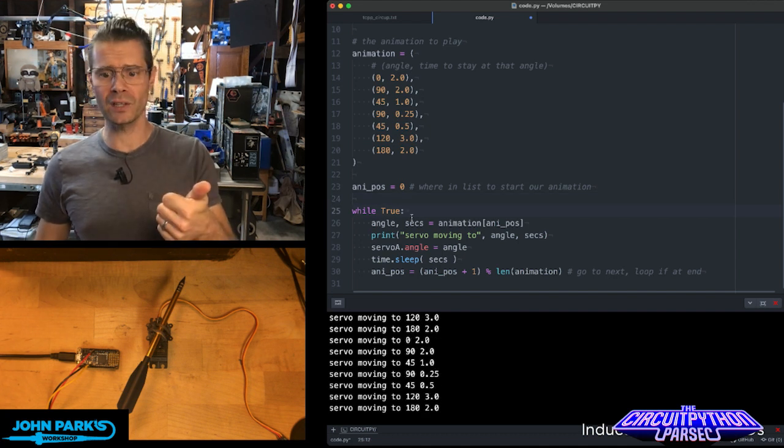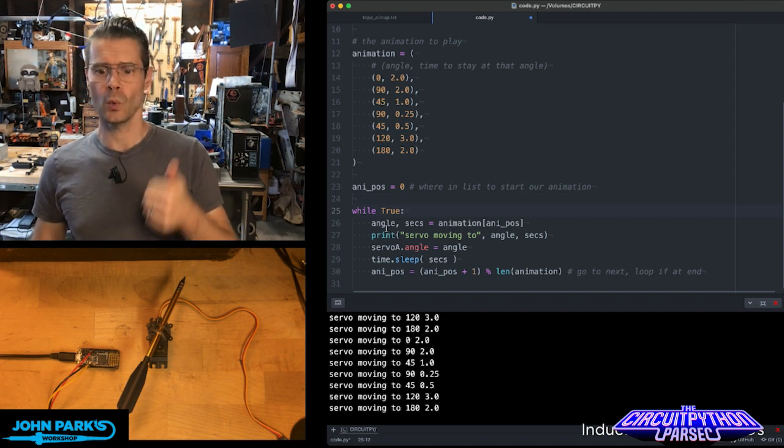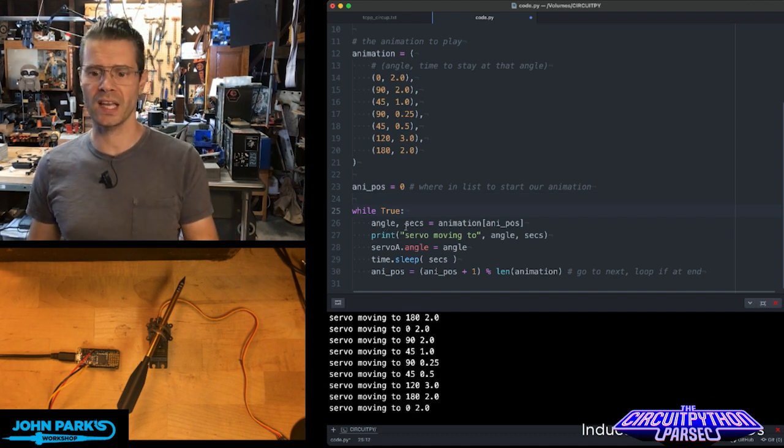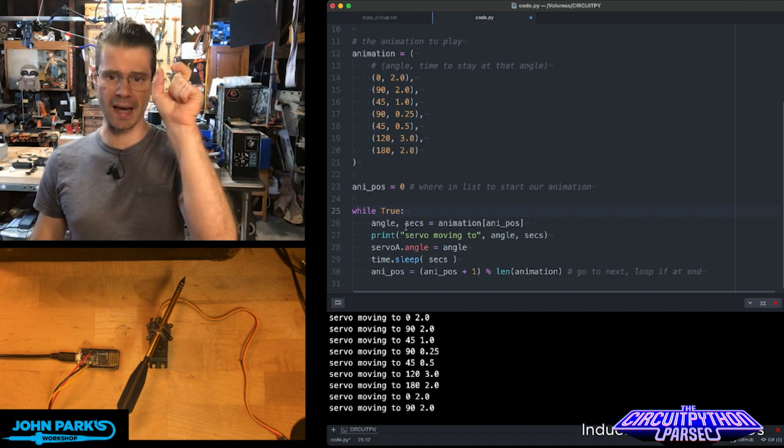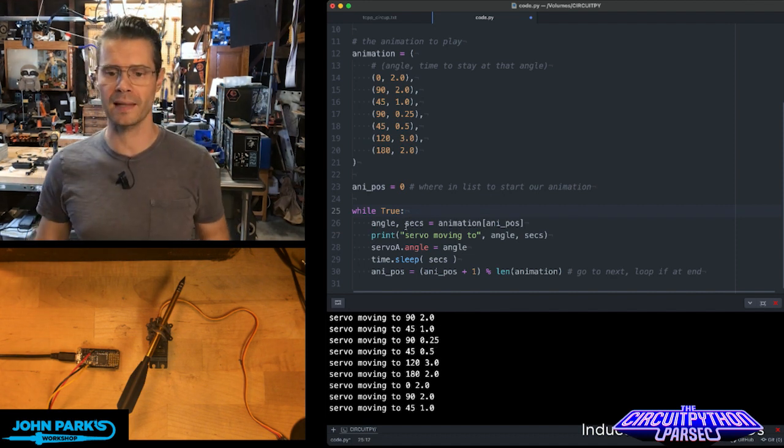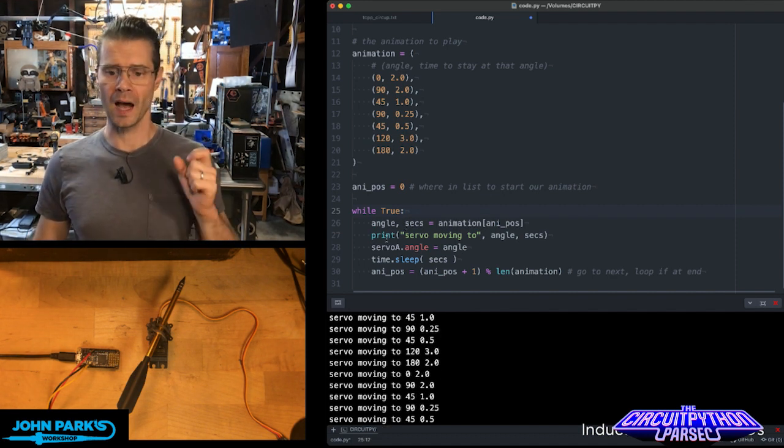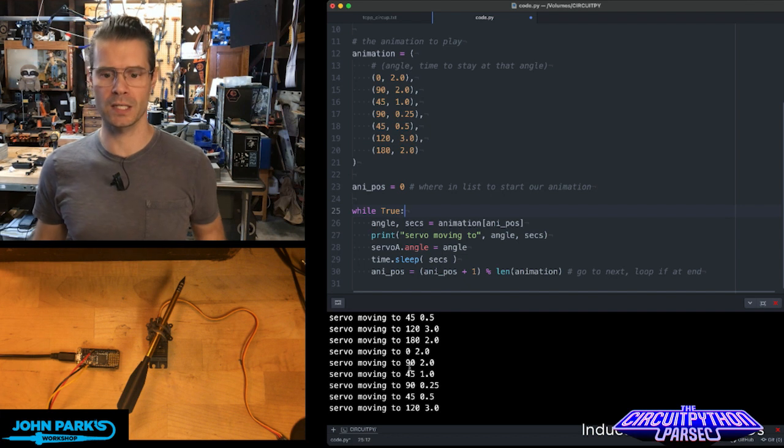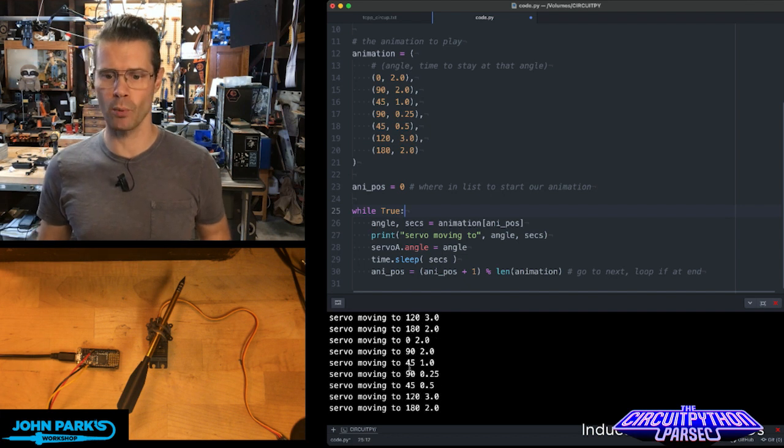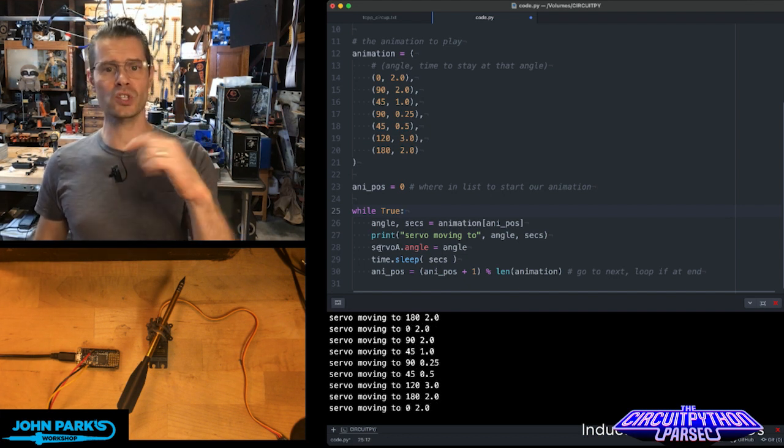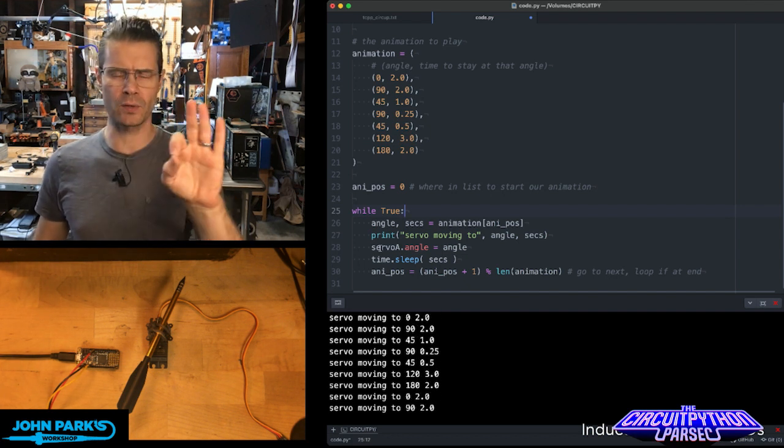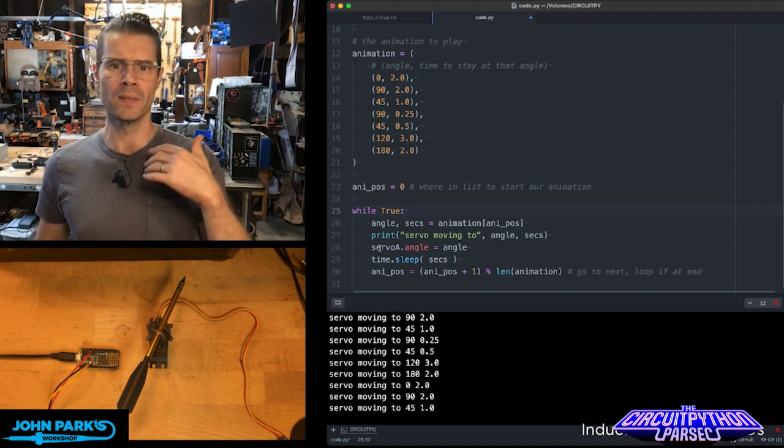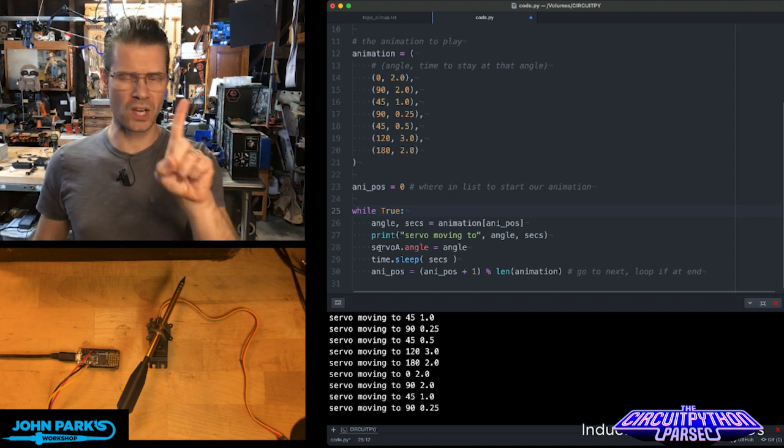And then the main loop of this, we set the angle variable and seconds to be that pair of numbers that come from that list. We print out the value—you can see it printing to my serial port here. Then we set the servo to that angle, so it just jumps to it immediately. I'm not doing anything fancy with easing,